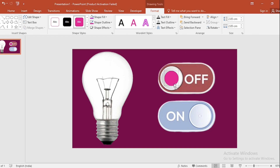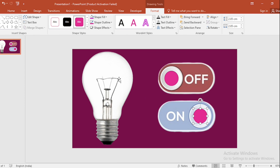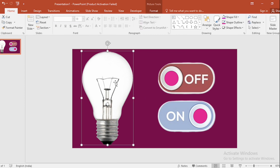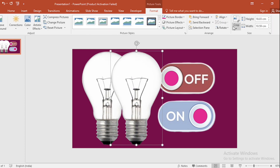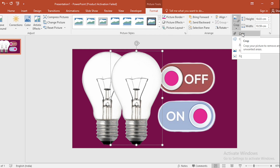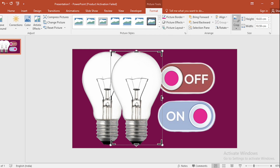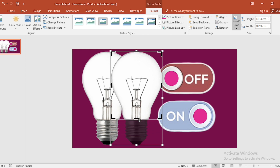Duplicate the shape by pressing Ctrl+Shift. Select this, duplicate again by pressing Ctrl+Shift. Then go to Format, go to Crop, click on Crop, and crop the picture like this.